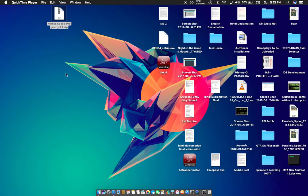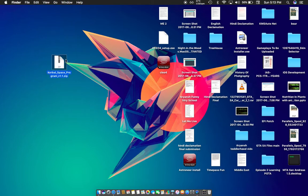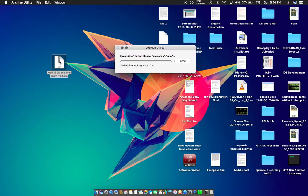Hey guys, welcome back to a new video. In this video I'm showing you how to get Google Space program for free on your Mac. To do this it's pretty easy, you just need this zip file and it's pretty easy to download. Just open it and it's going to expand using the archive utility.